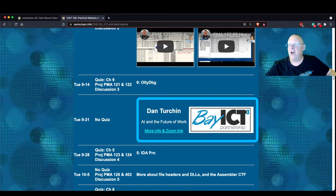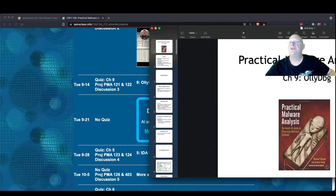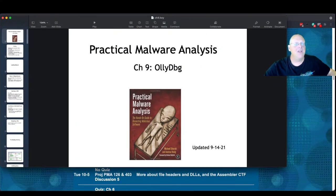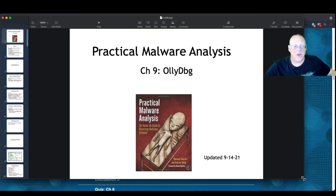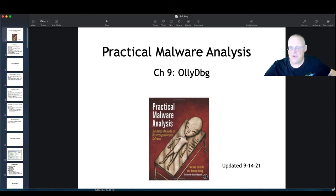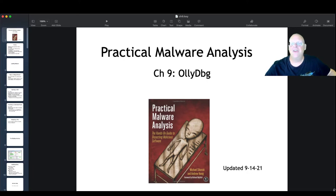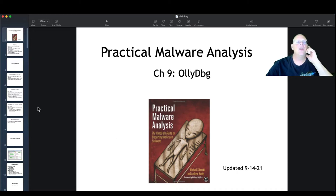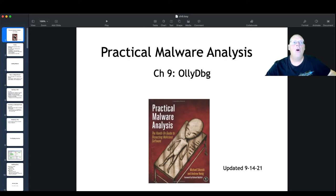Today's topic is OliDebug. Last week was debugging in general, and now we're going to talk about the specific debugger — the main debugger we're going to use in this class. It is not the newest and not arguably the best. What it is is the easiest to use, which is my number one consideration. For beginners, you just need the easiest one, and once you understand Oli, using another one like X64Debug is pretty easy.